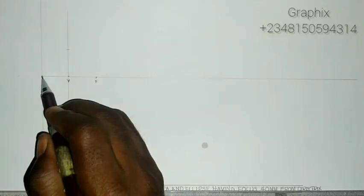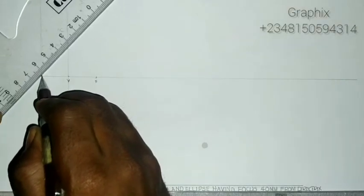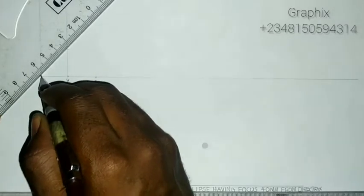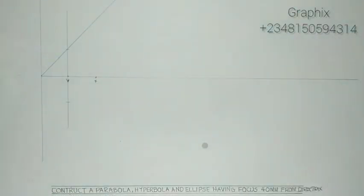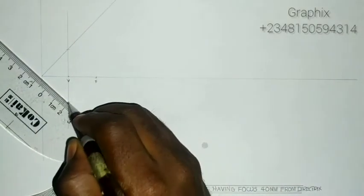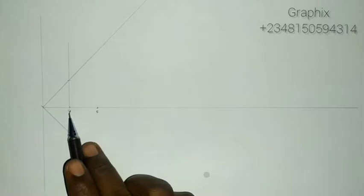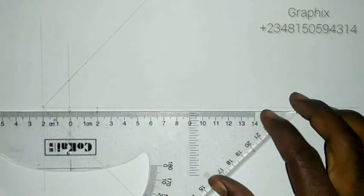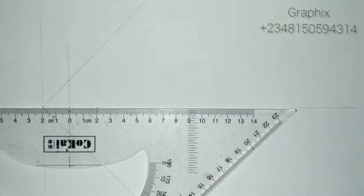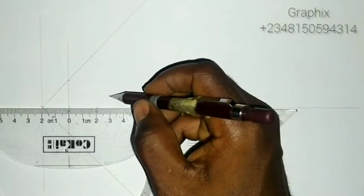You take your ruler and draw from this line passing through those points. After doing that, we are going to bisect the vertex and focus to get half of it. Since from the vertex the focus is 20, I can say 10 — so this will be my point at 10.